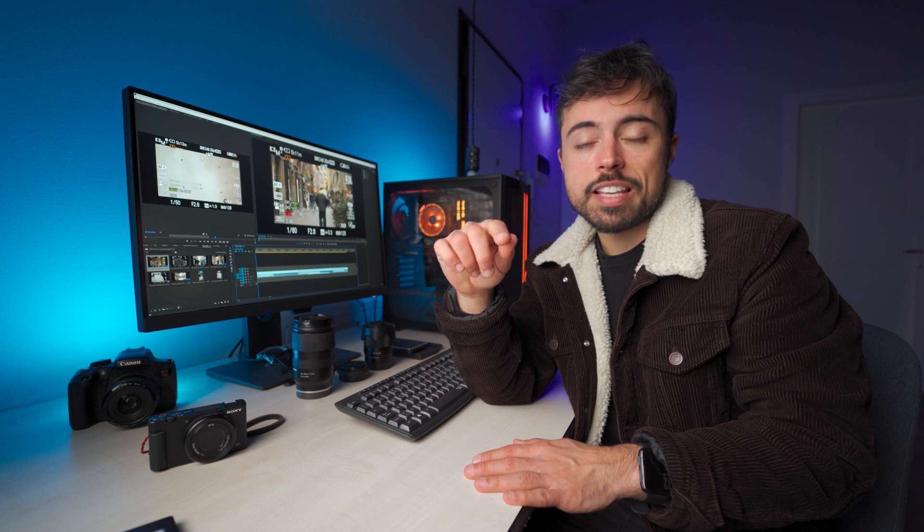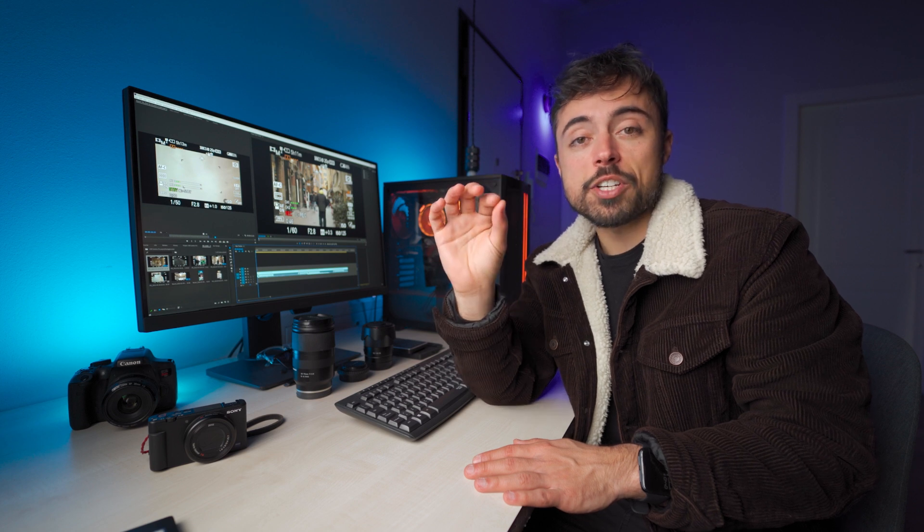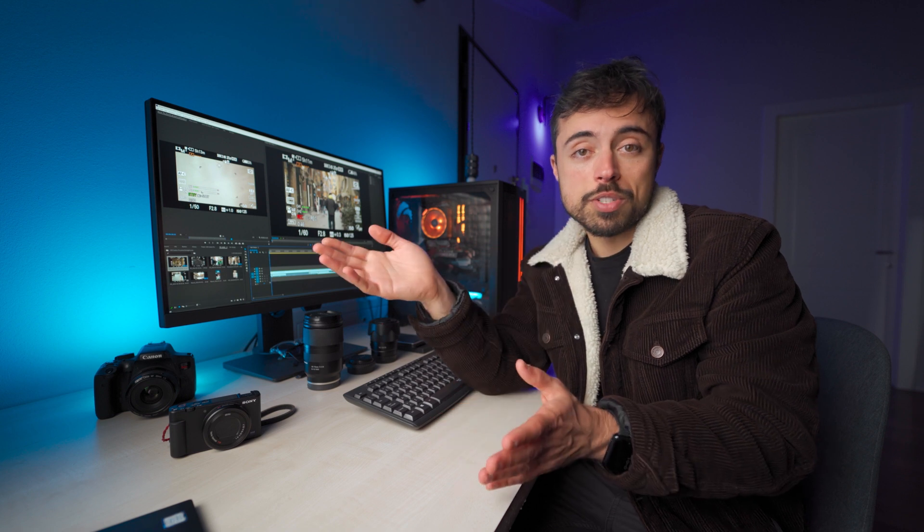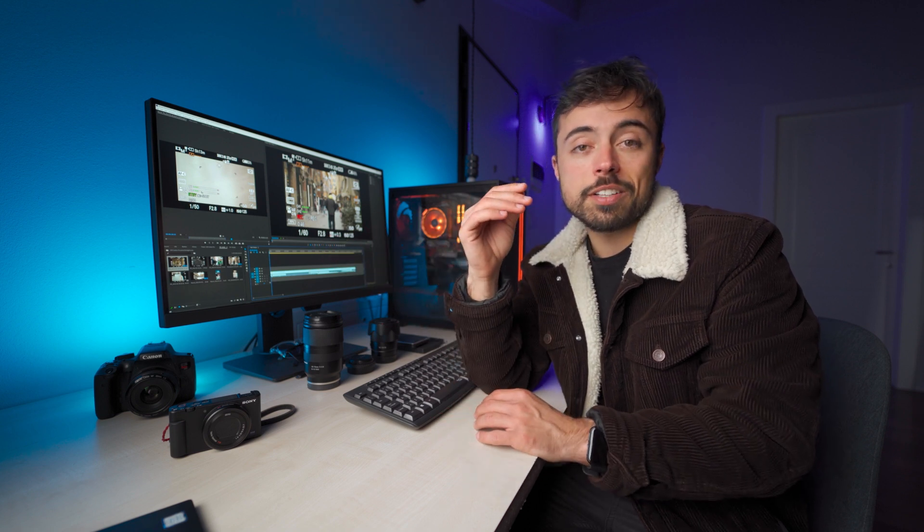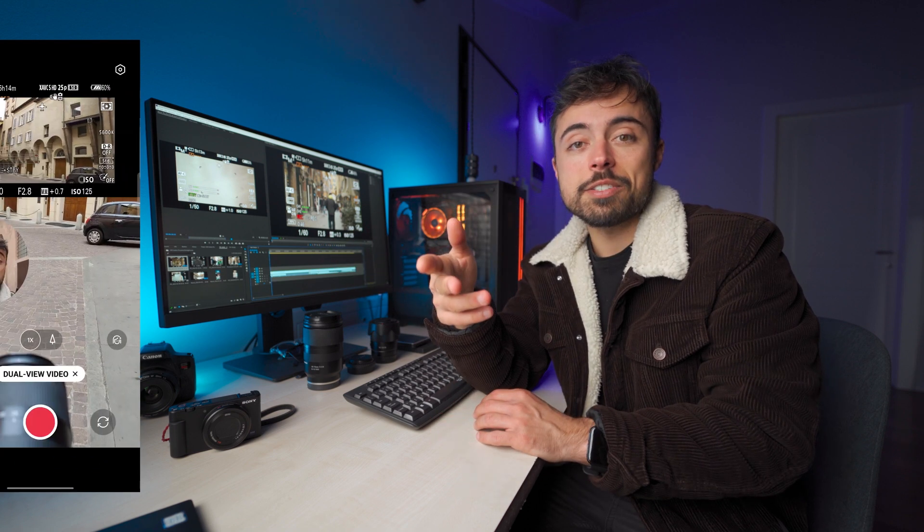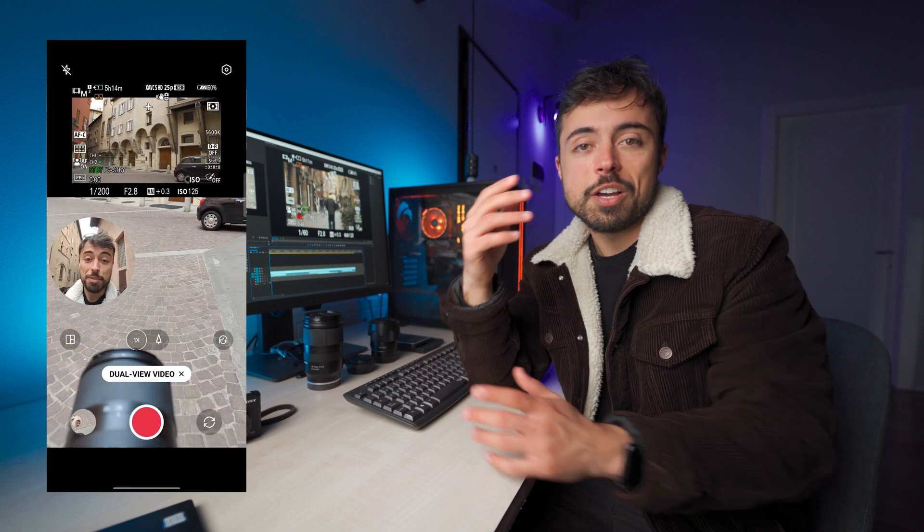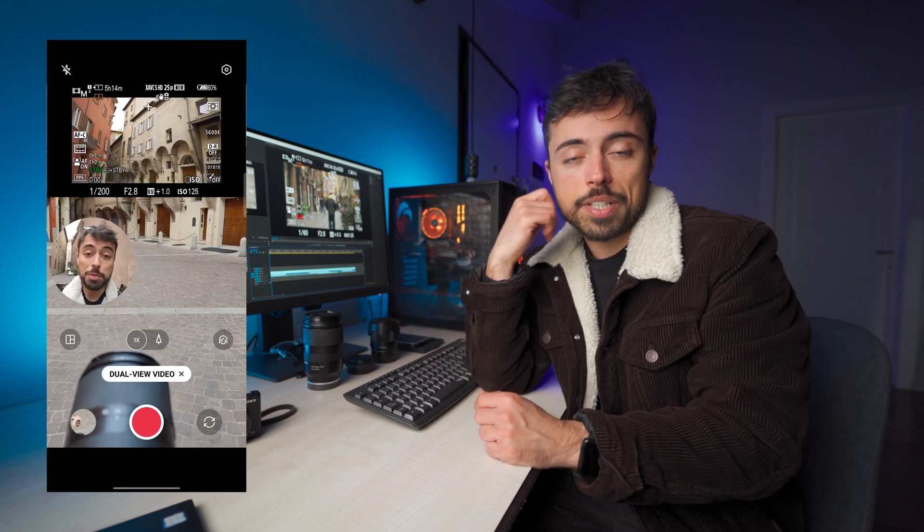Anyways, one other feature that I found really cool in this app is that you can actually do picture-in-picture. So at first I thought this was a totally useless feature, but actually I figured out that it could be really interesting to do some sort of backstage of how you're shooting,